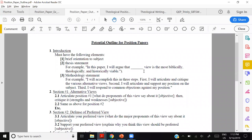Your methodology statement will have three steps. For a position paper, this is almost always the same — check your syllabus. The three sections are: first, articulate or summarize the various alternative views — that's section one, which we're talking about today.